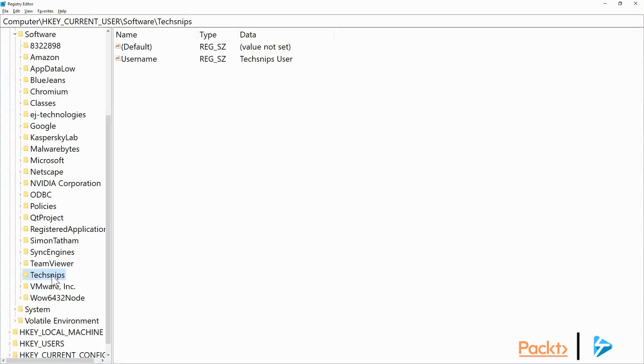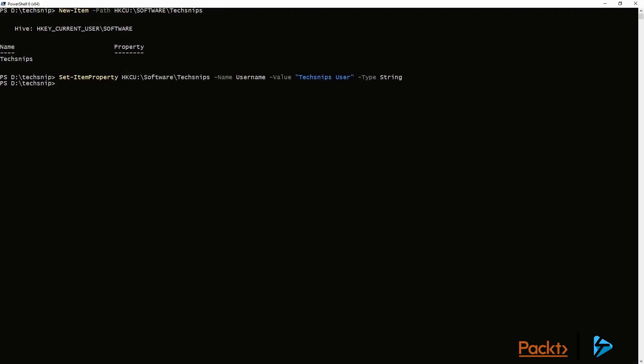We'll go back, you can refresh it, and there you can see the username is in. So I'll add another value.